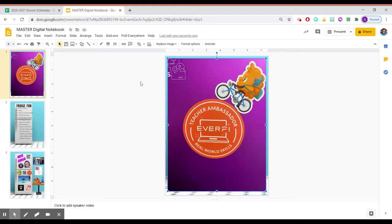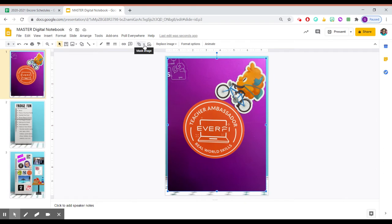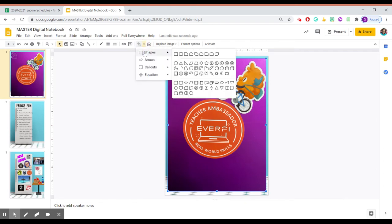So what I'm going to do is I'm going to come right up here to where it says crop image, but I'm going to come over here to where it says mask image. And when I click that button, it says shapes,